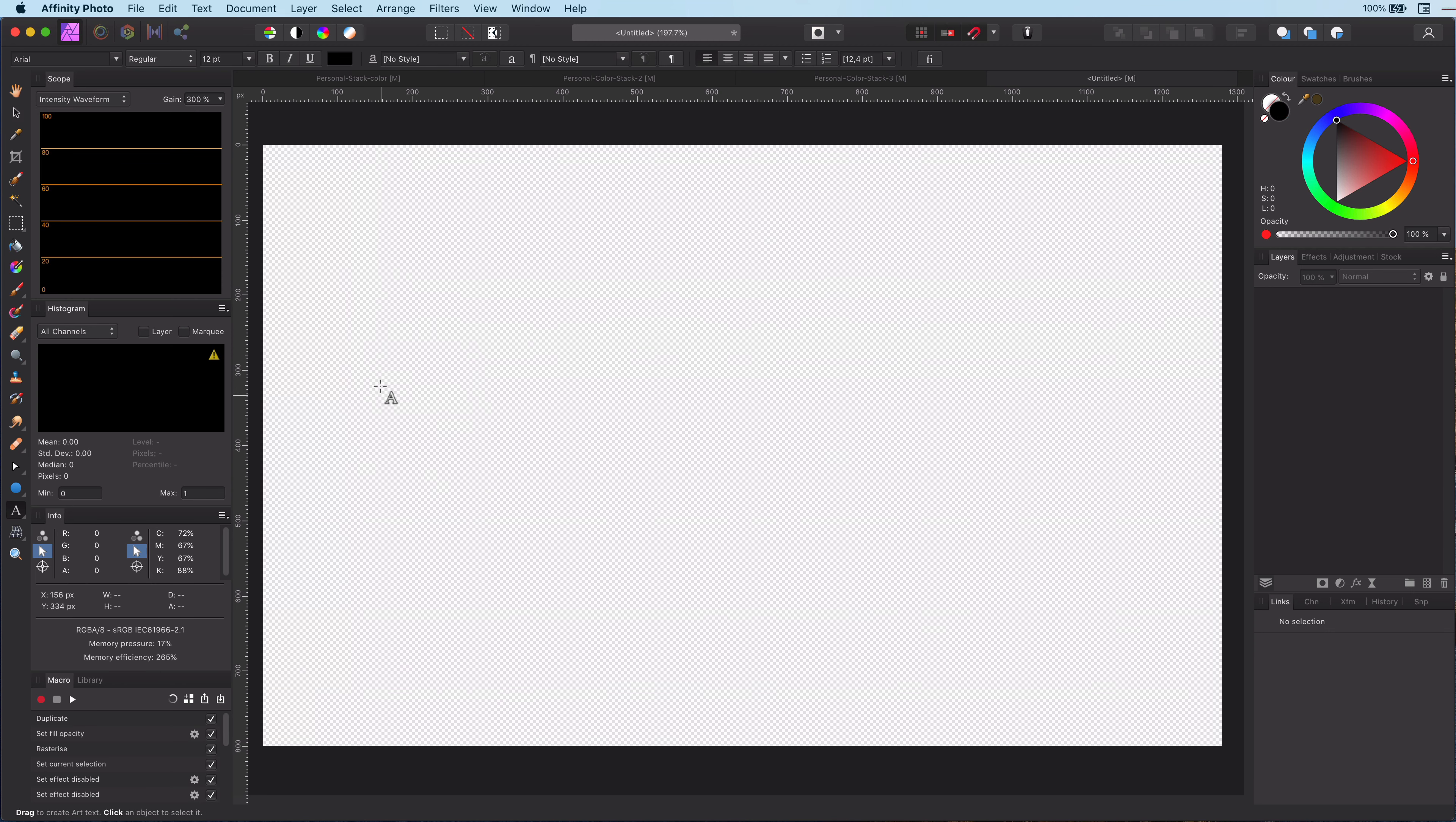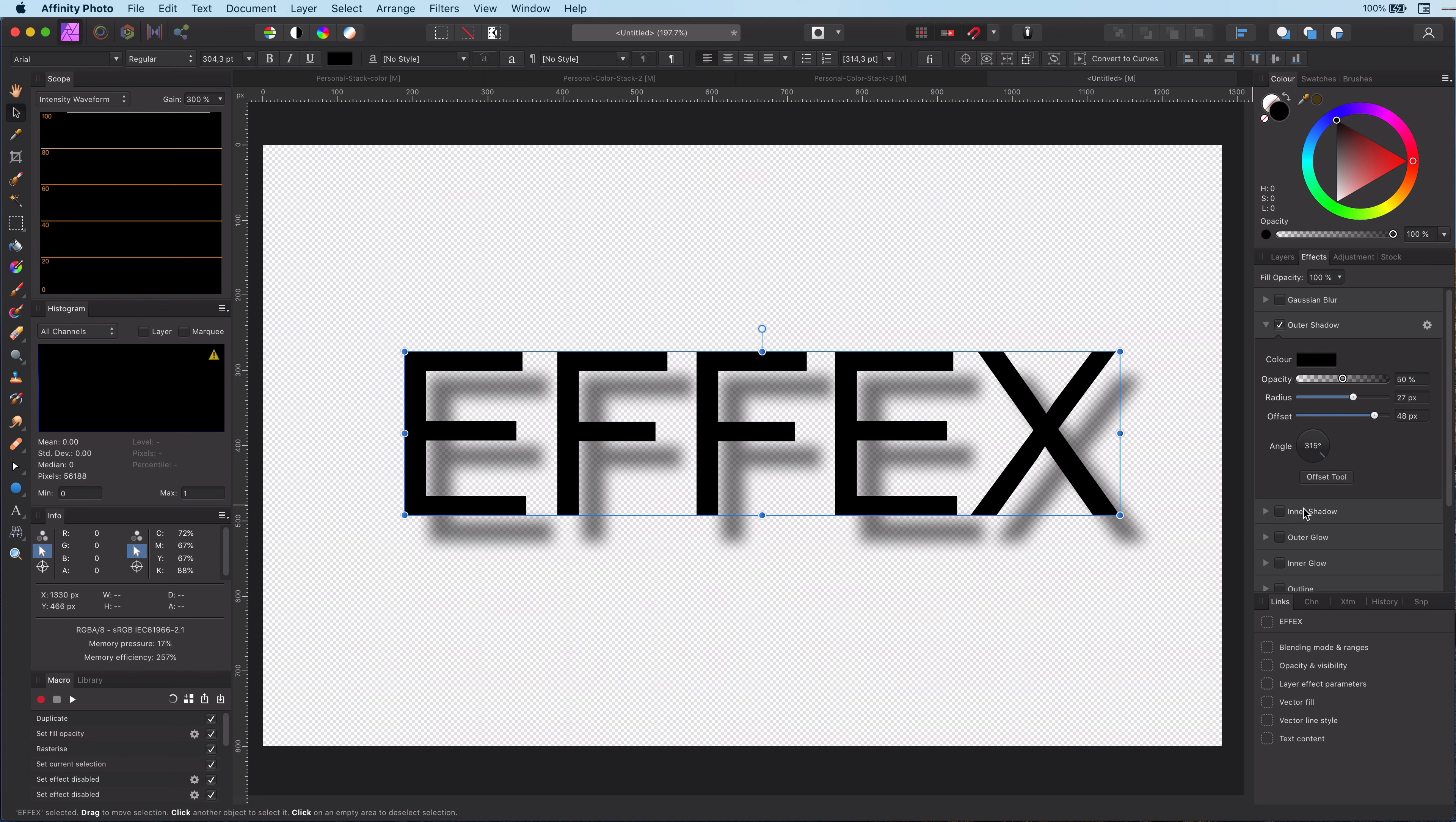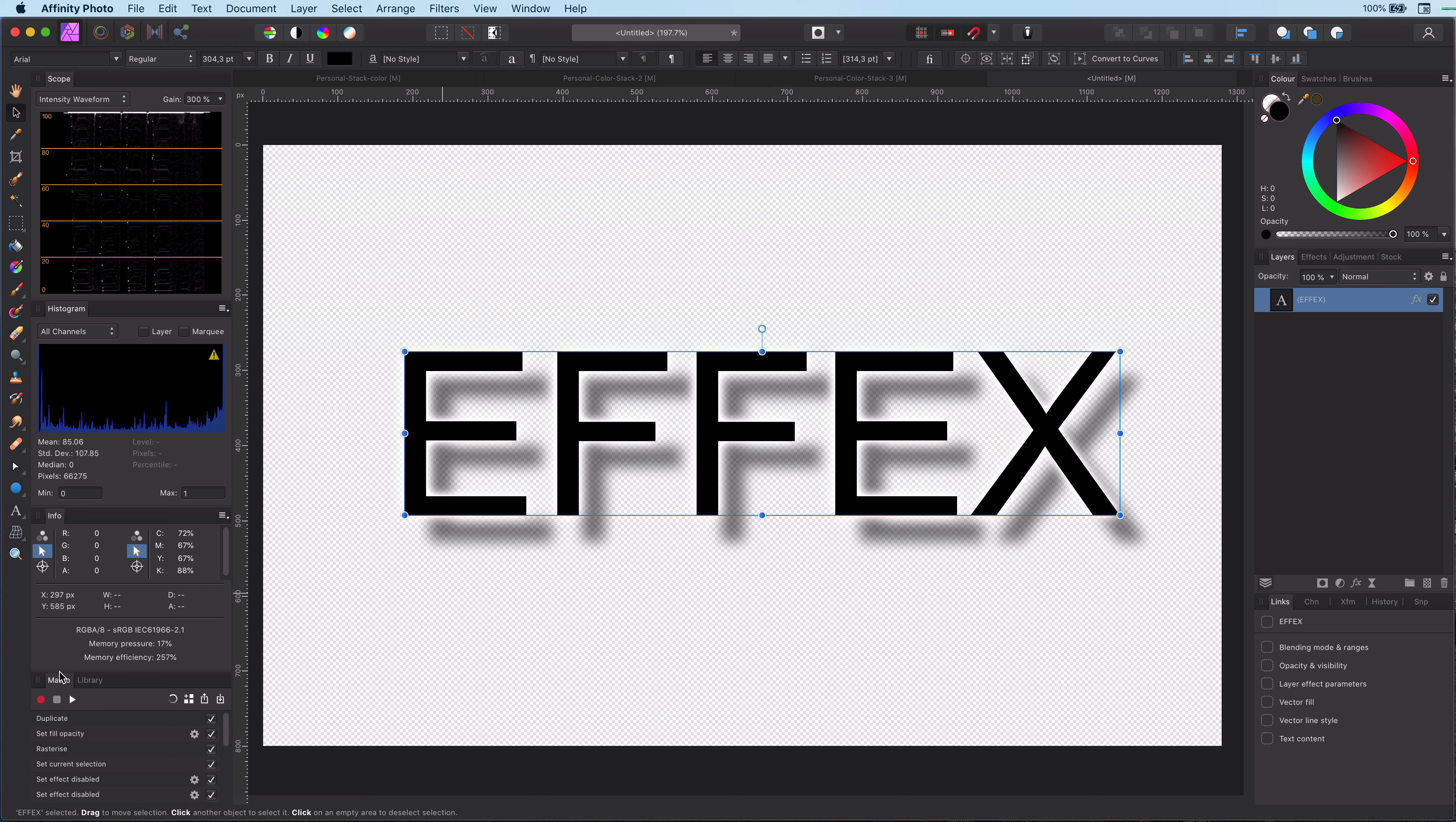I will be testing by adding a text layer and applying two effects to it: an outer shadow and an outer glow. Let's test the macro by selecting the text layer and pressing the play button. There we have it.